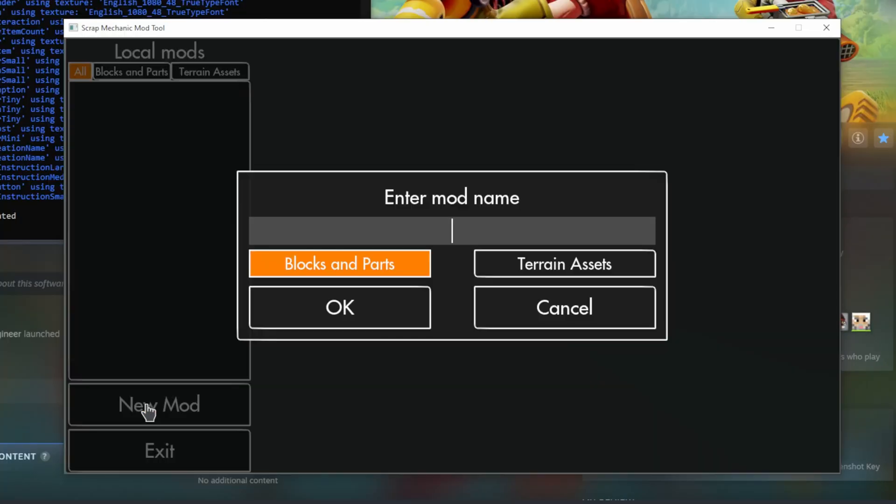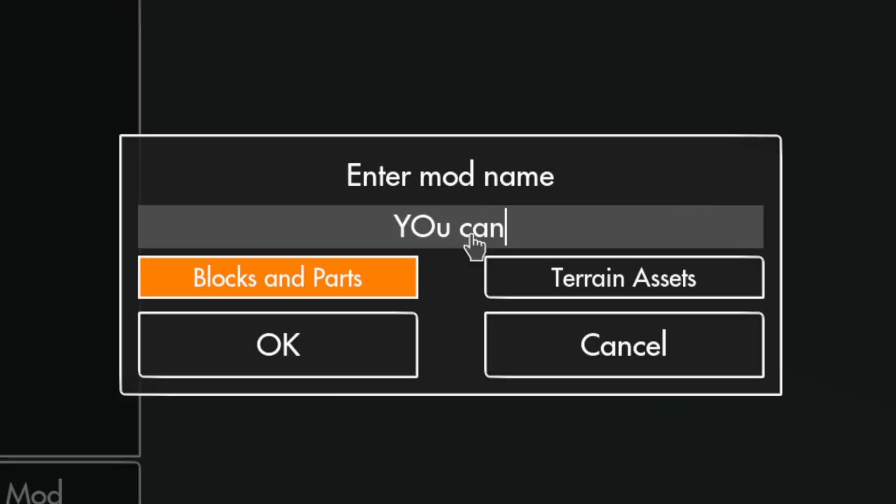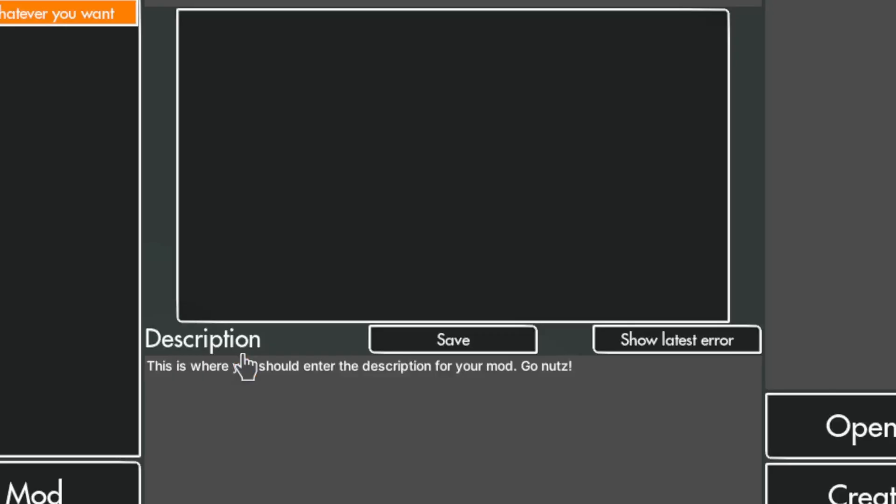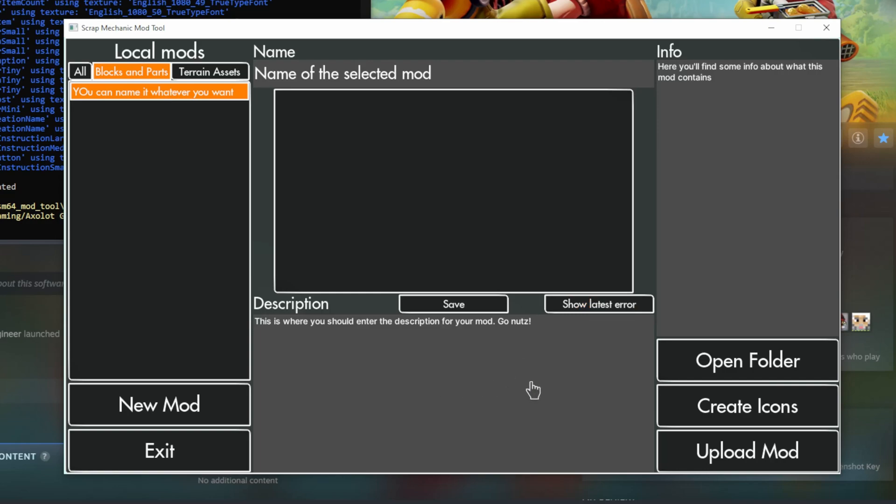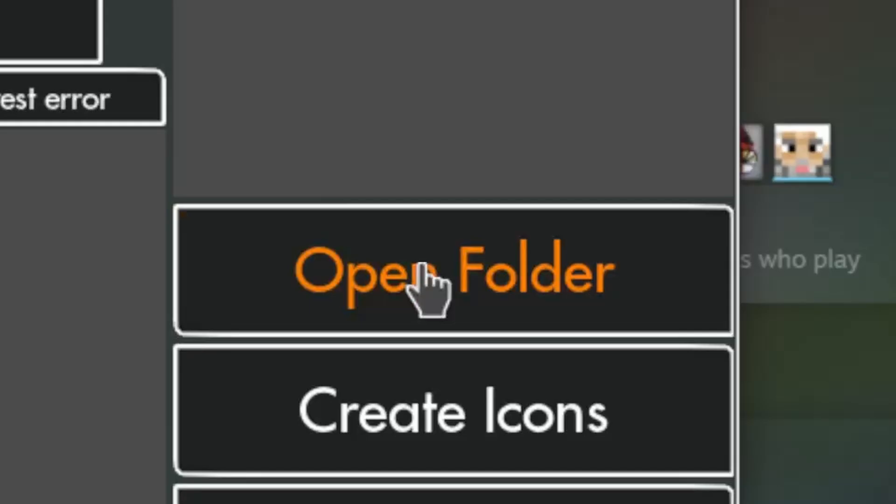Next create a new mod. You can name it whatever you want. Click OK. And now this Open Folder button should appear at the bottom right. Click this one.